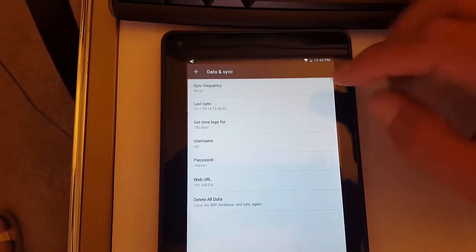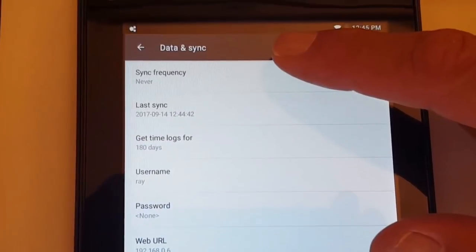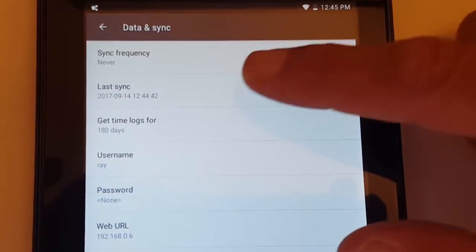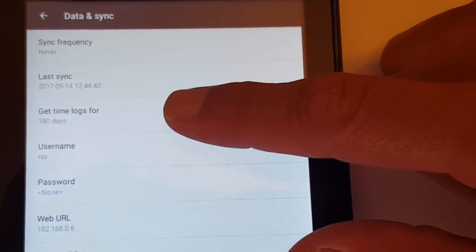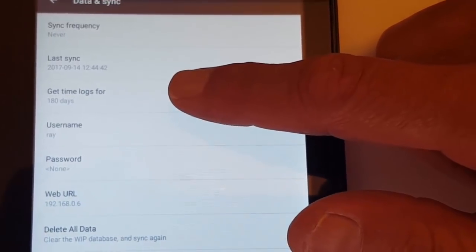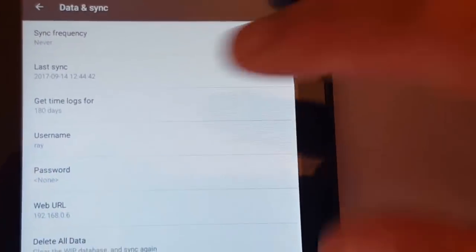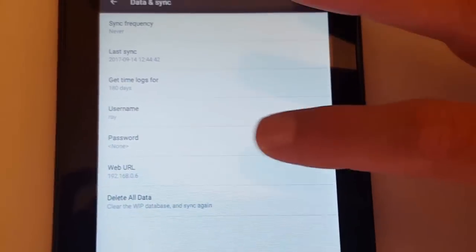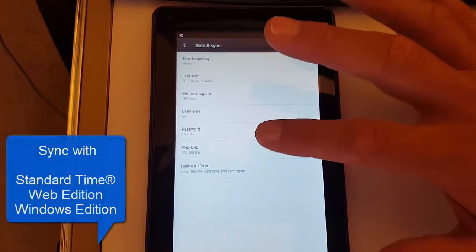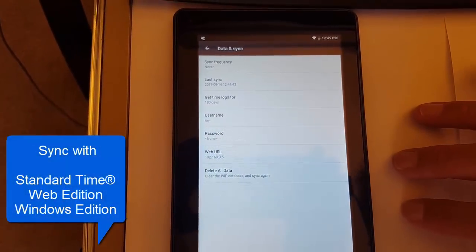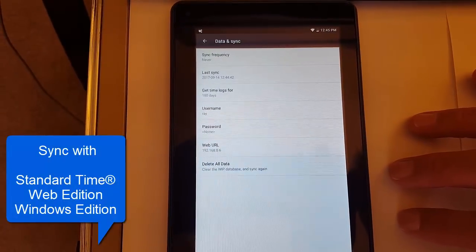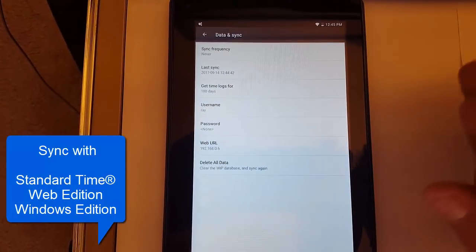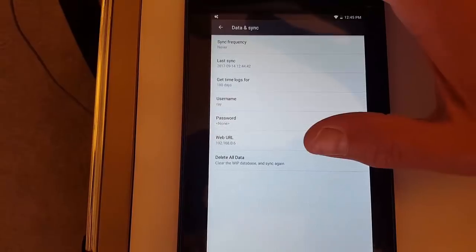Let's look at Data in Sync. You have sync frequency for how often you want to pull down data, the last synchronization, the number of time logs you want to pull down so that you can see more context. Of course, you've got your username, password, and then the URL that you're synchronizing with, whether that's with the Web Edition or the Windows Edition.